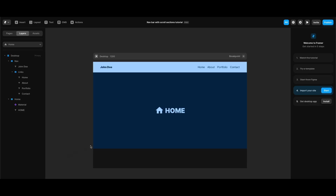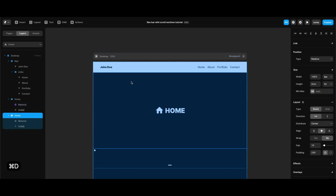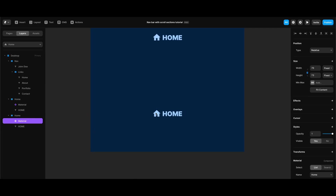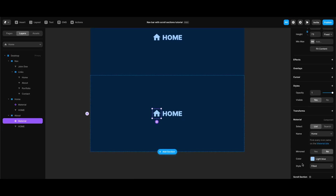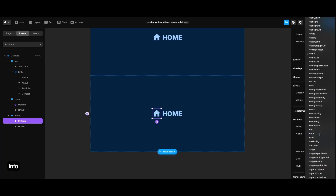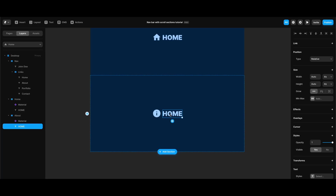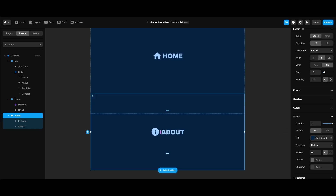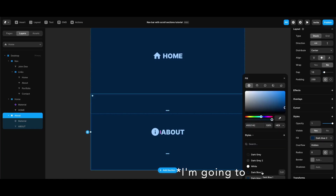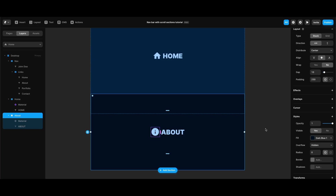Now we can start creating the other scroll sections. I'm going to copy the home section and make the relevant changes. This will be our 'about' section — I'll rename the stack, then under the material icon component properties I'll type 'info' to change the icon to something appropriate for the about section. I'll also change the home text to 'about', and change the background color to dark blue one to differentiate between sections.